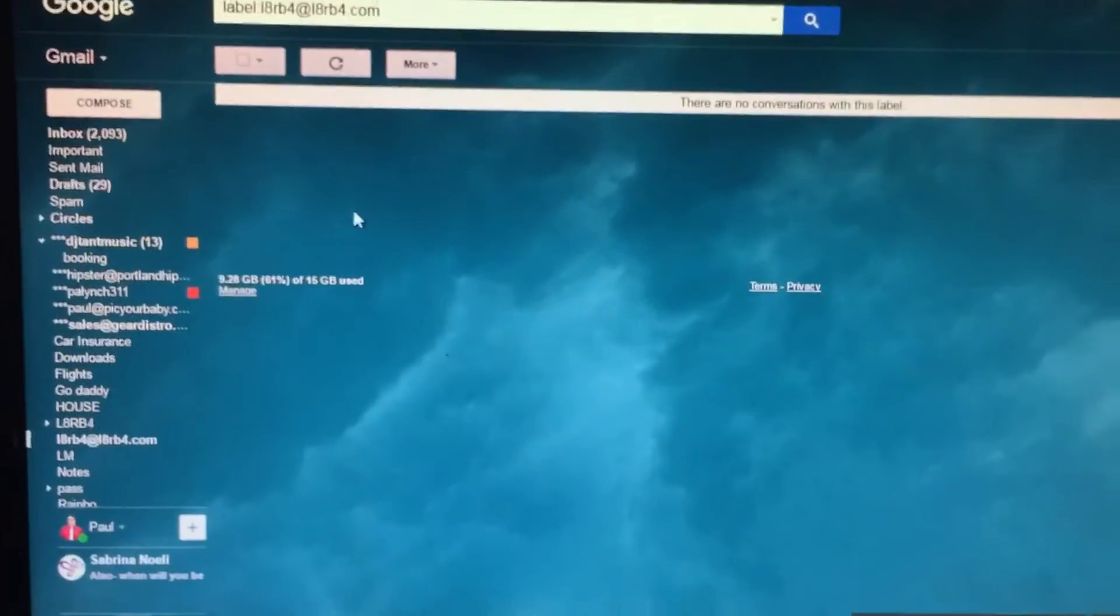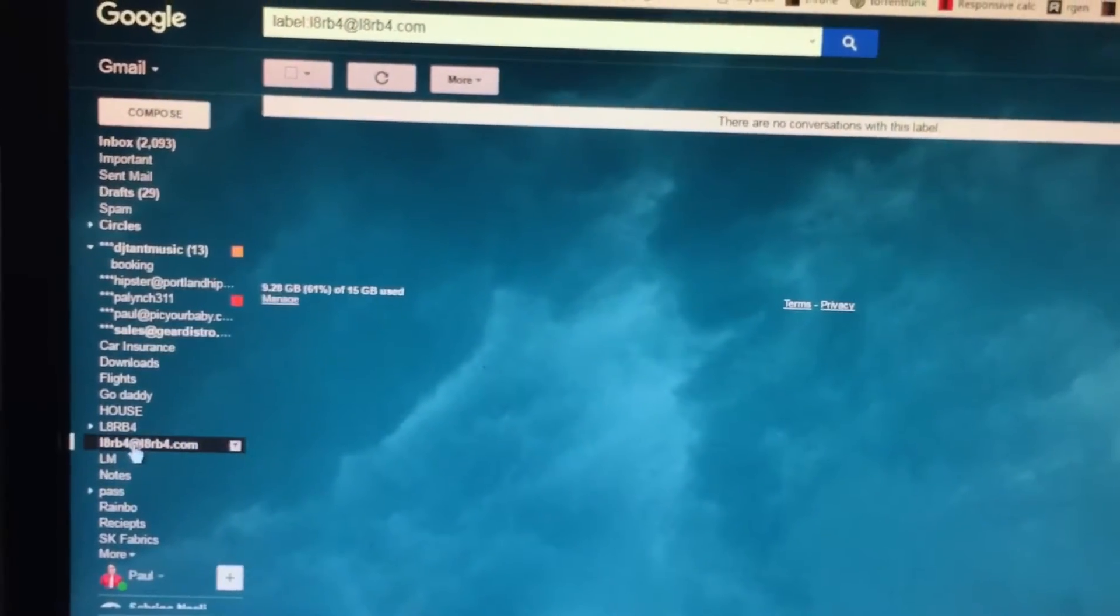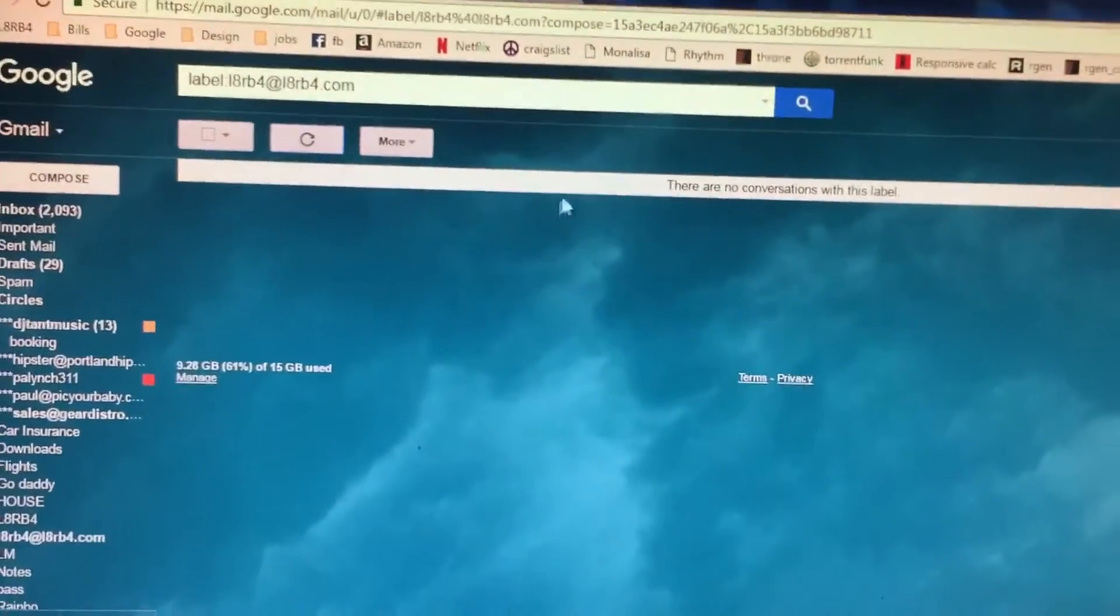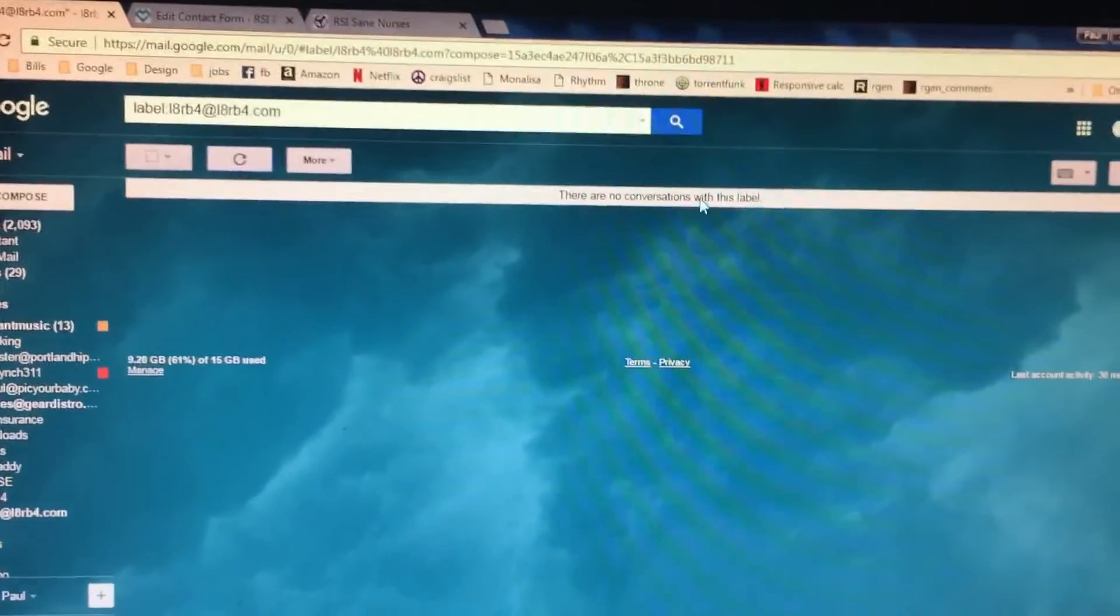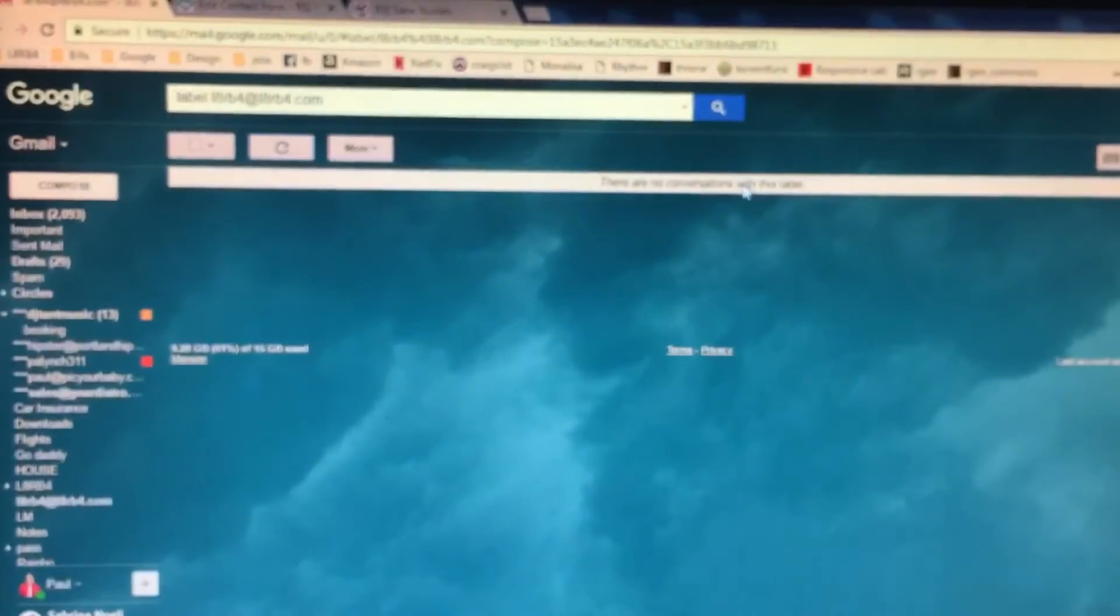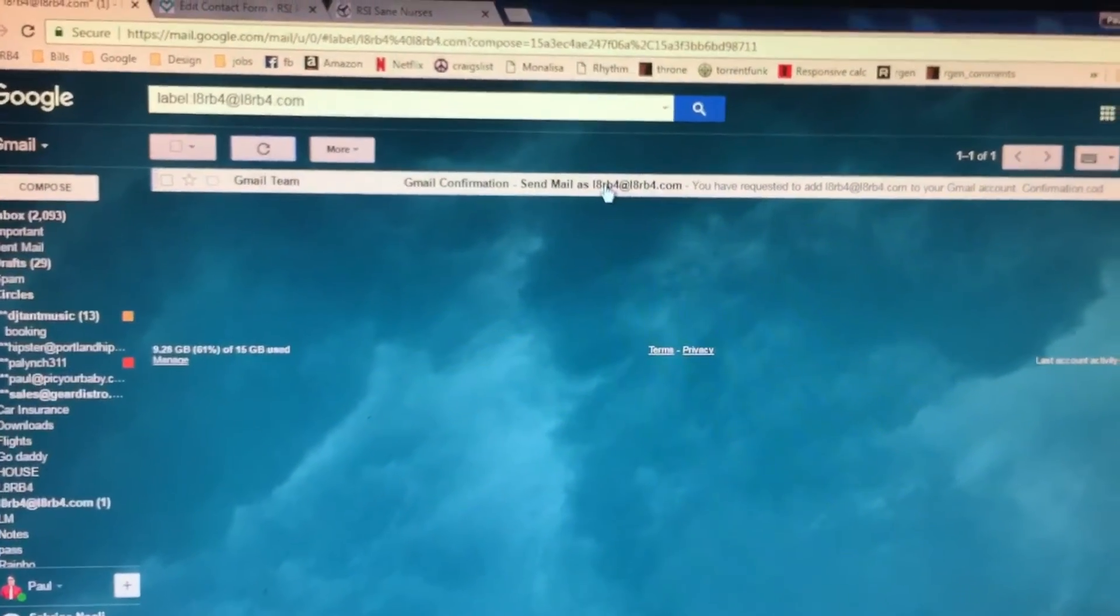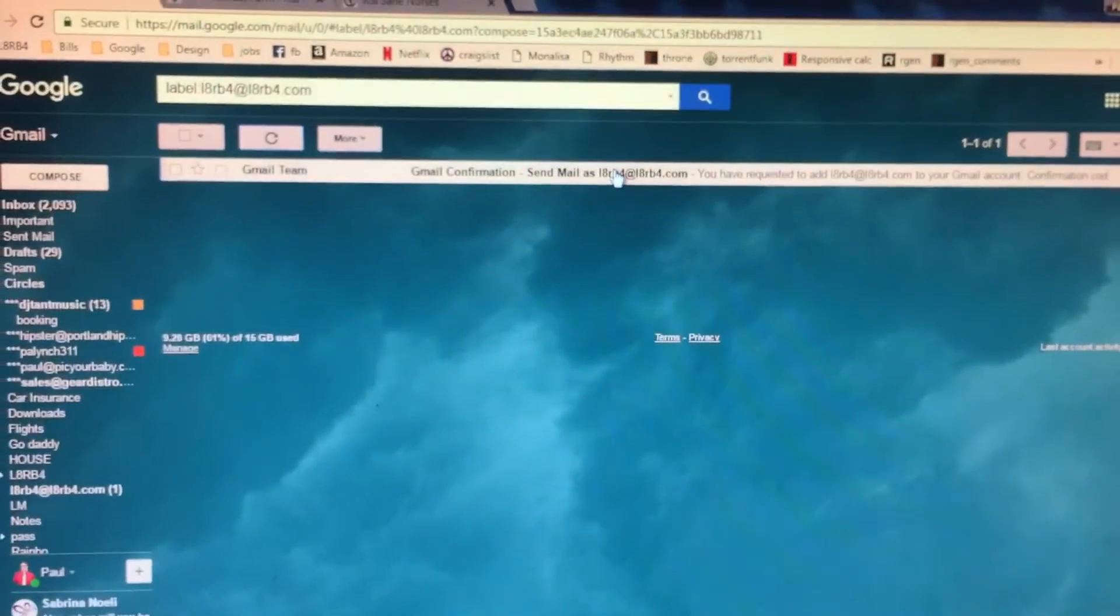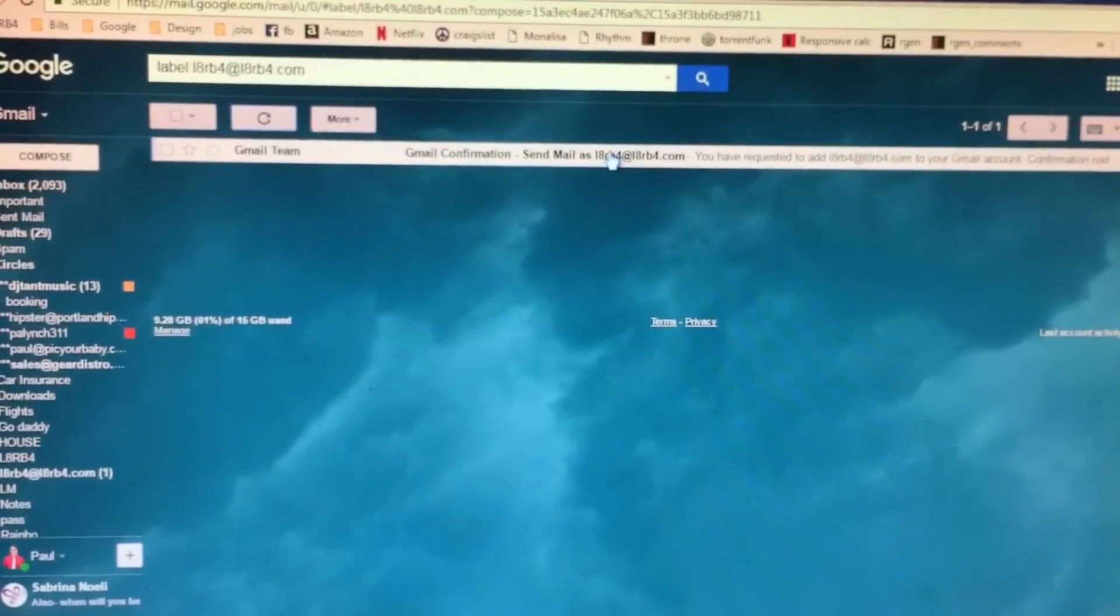Now this can sometimes take a while, but here's the account that it's created. Go here and just kind of hit the refresh button until it comes through. Sometimes it takes 5 minutes, sometimes it takes 10 minutes. So just wait patiently for this to come. Oh, there it is. In that case, I think this took me about 3 minutes.